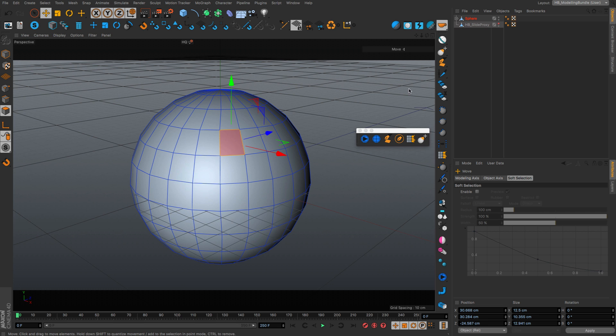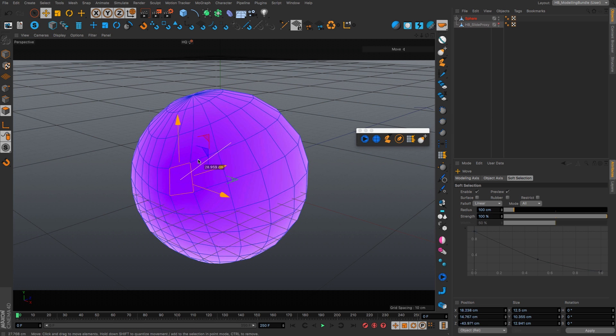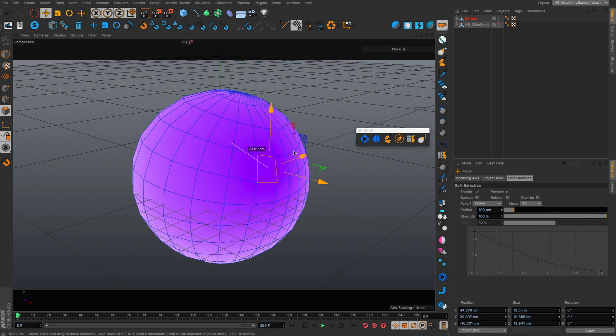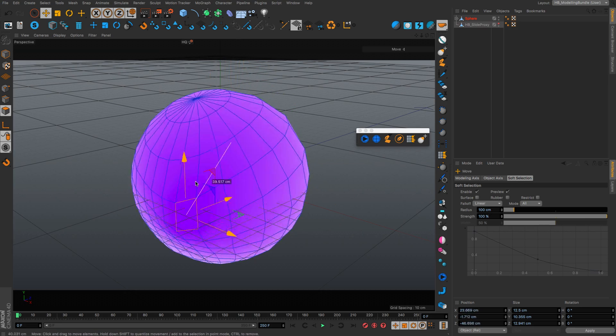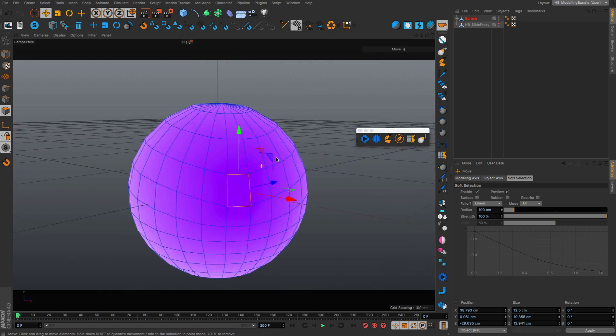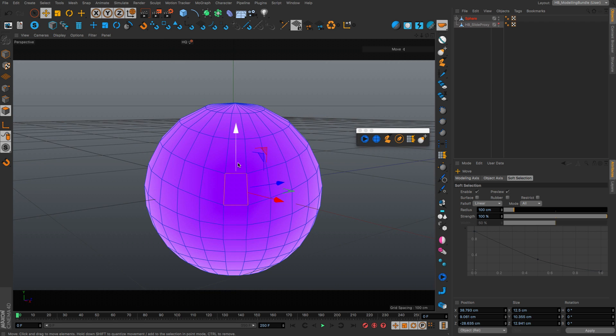This also works with soft selection. If I have soft selection enabled, I can just slide the topology without changing any of the shape.